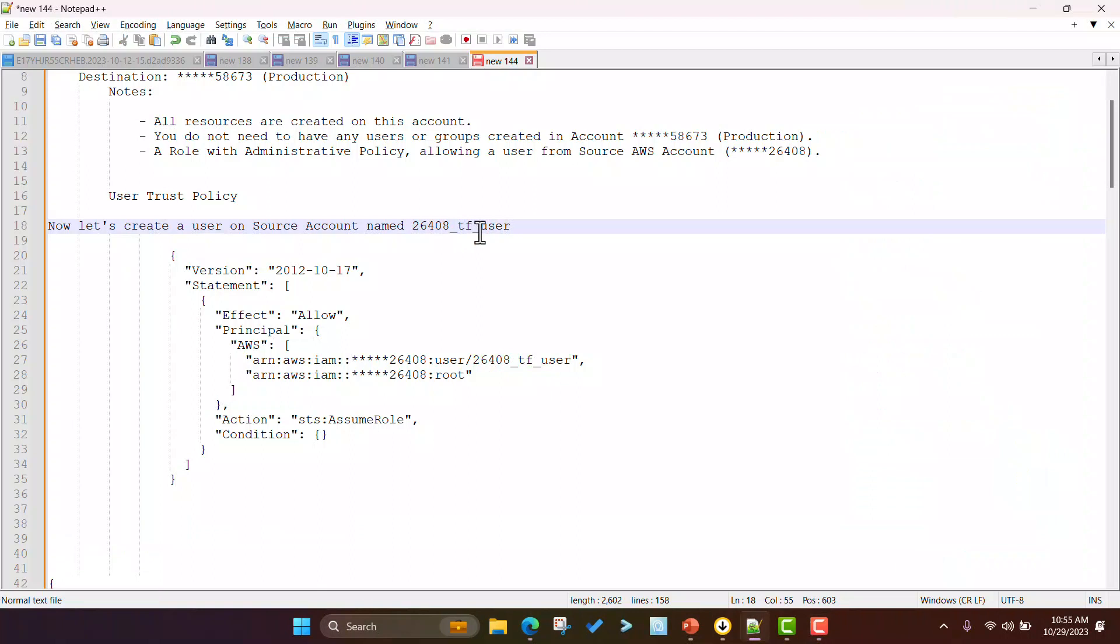Now let us create a user on the source account and give proper permission to assume the role. This user will be added to the IAM trust policy of the source account.